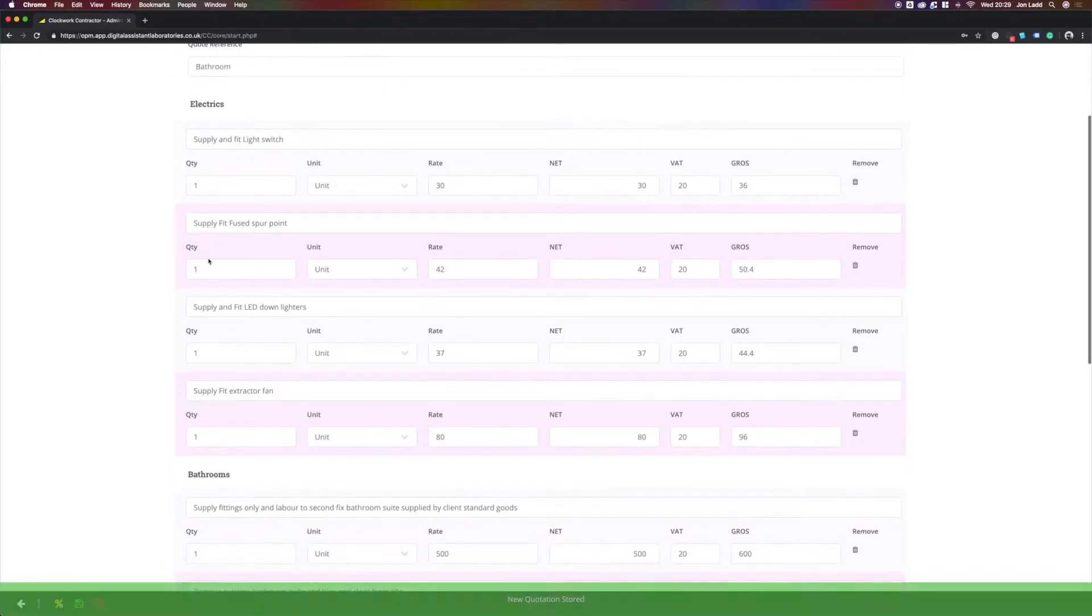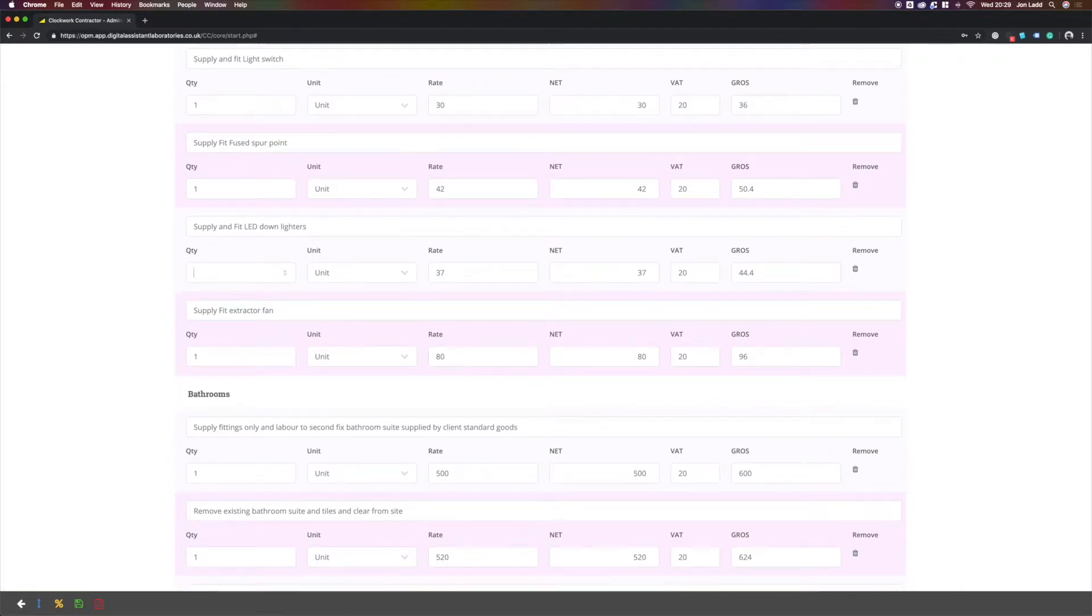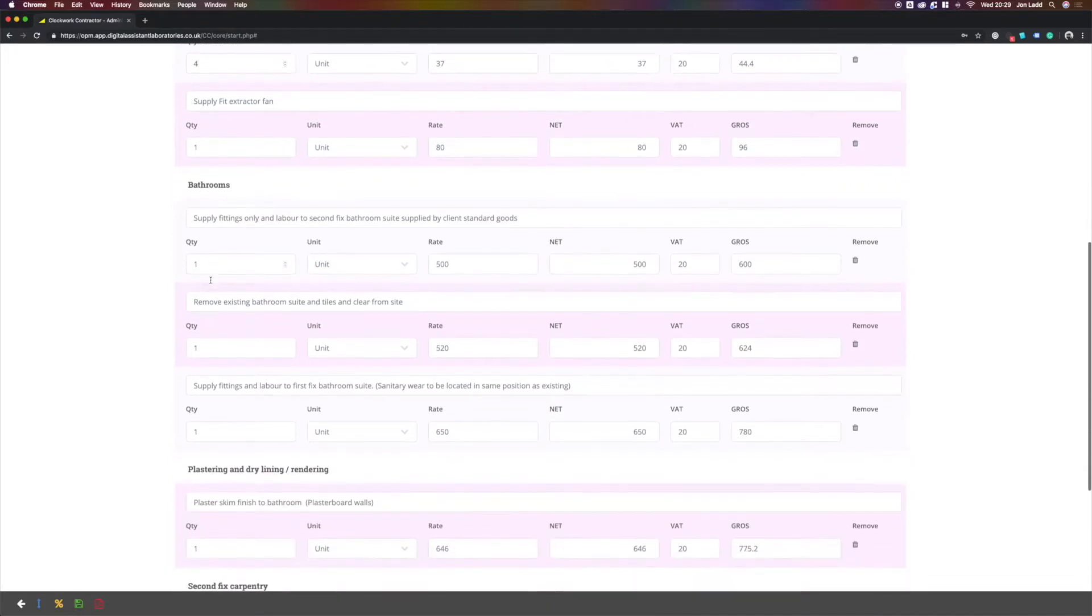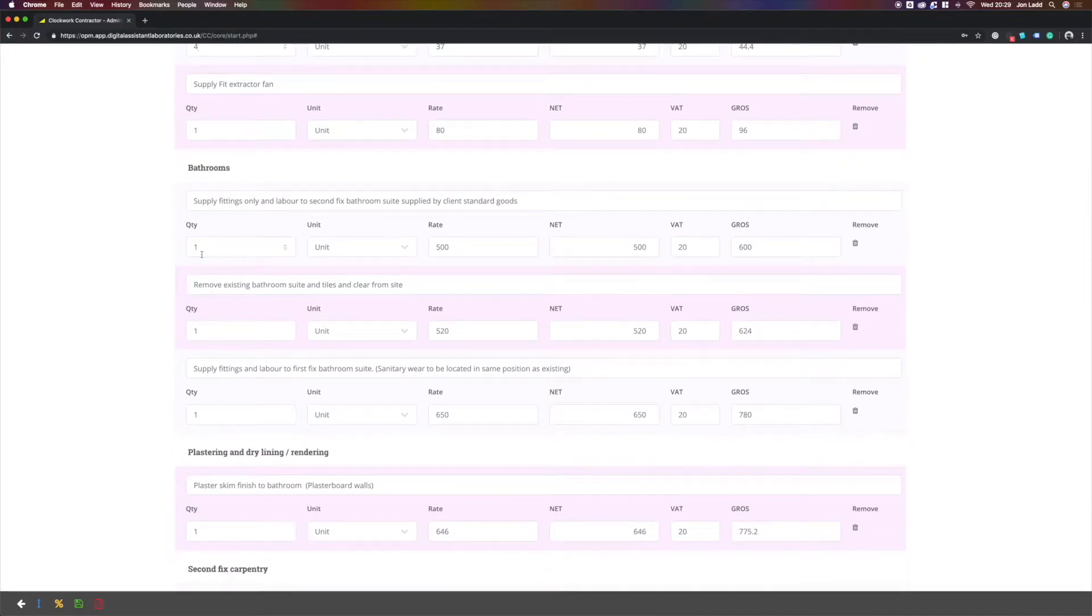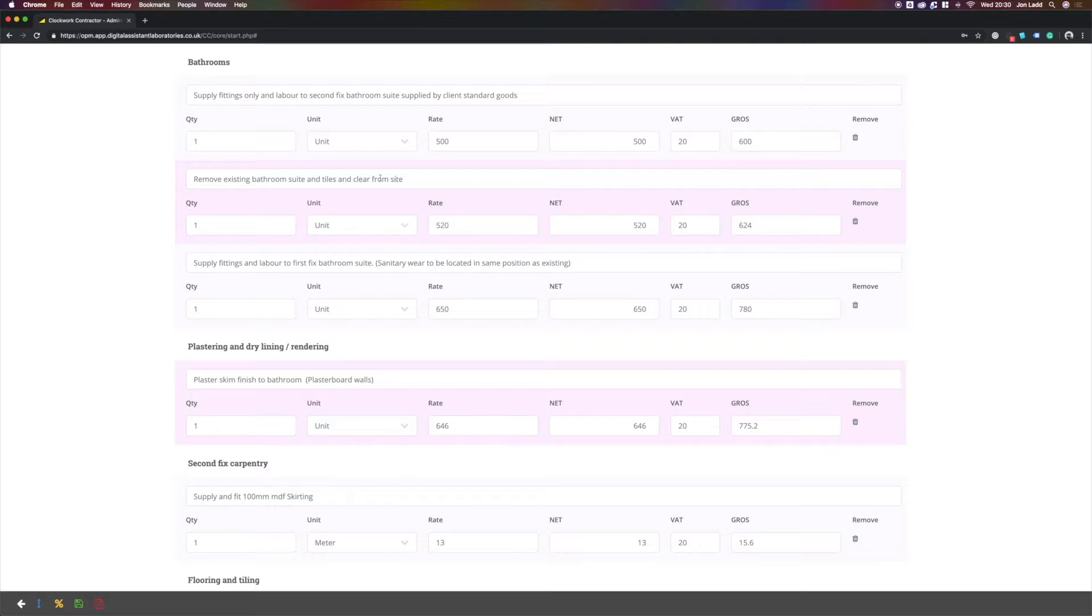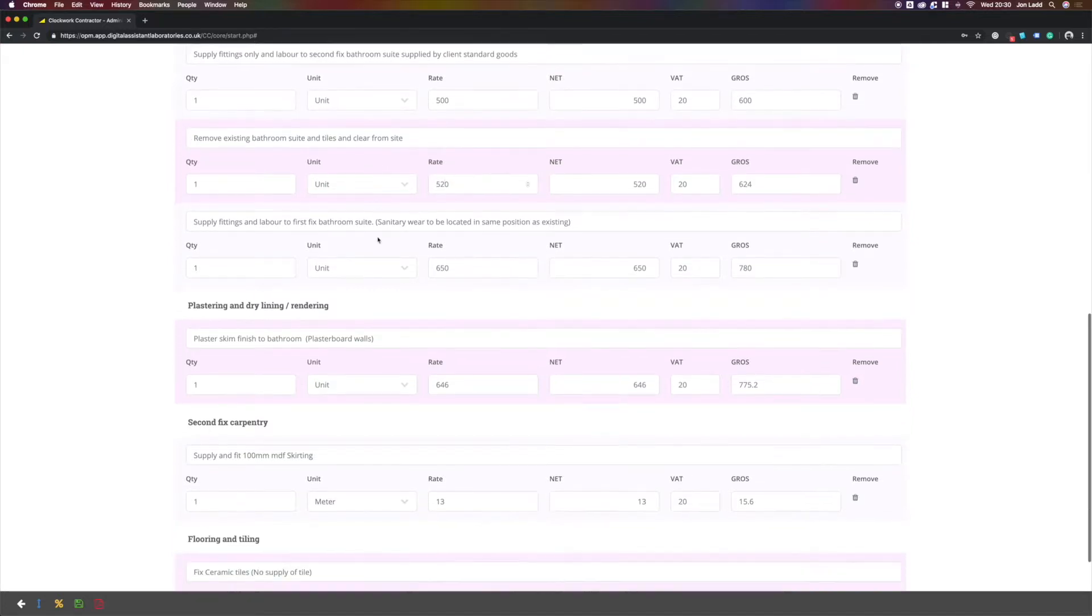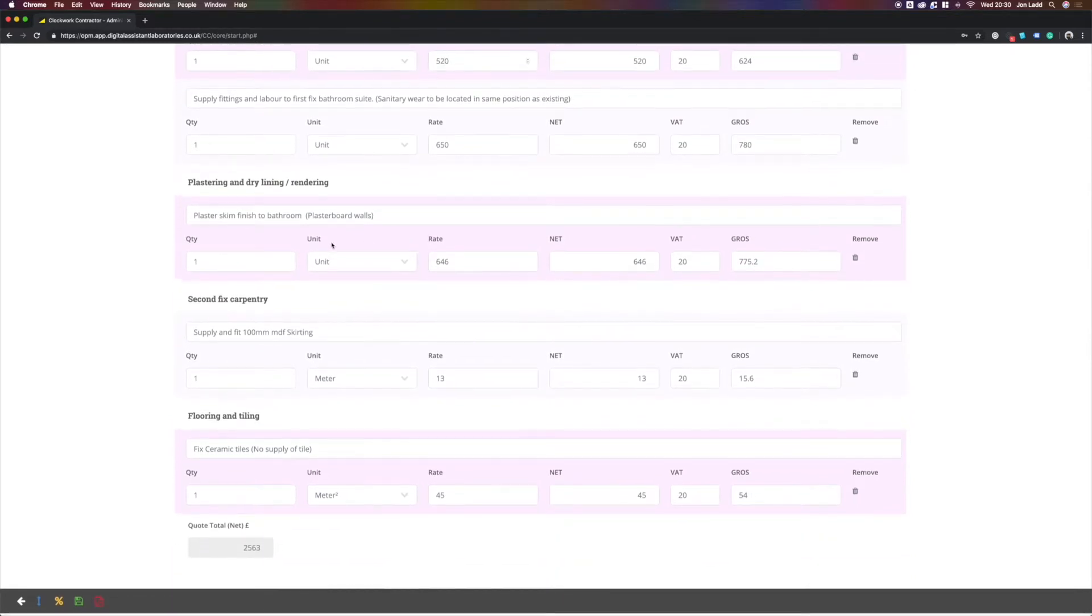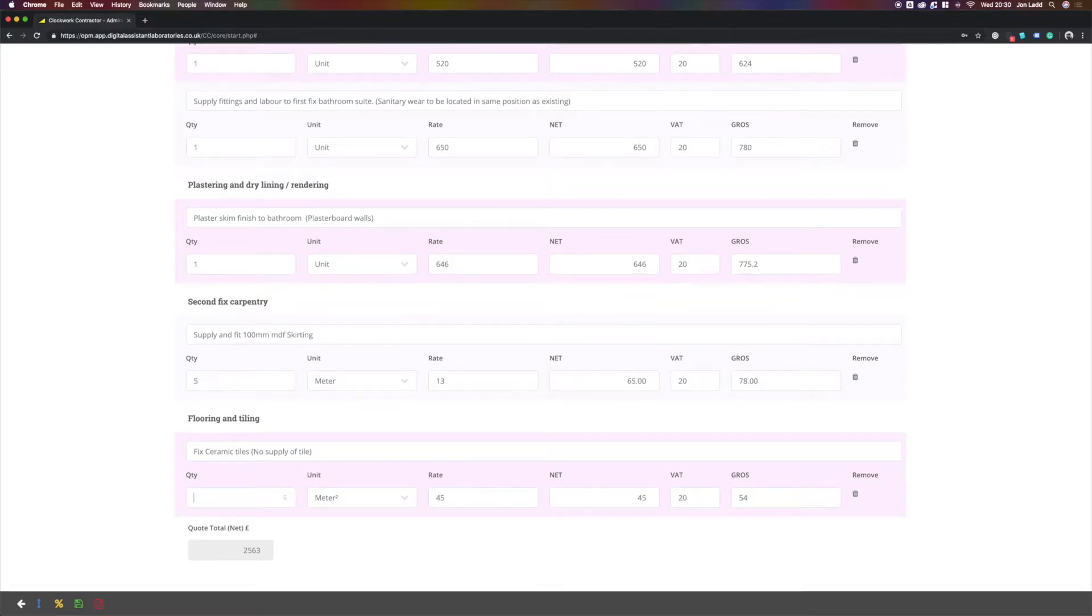Here we enter our quantities, four down lighters, one extractor fan, we are only doing one bathroom, a second fix, remove, and here we have our cost built in to remove the bathroom suite and clear it from site. So a skip would be included within this cost. At any point, you can edit this text and also edit the rate you are charging. We've measured up five meters of skirting for the bathroom and the client has requested eight square meters to be tiled.